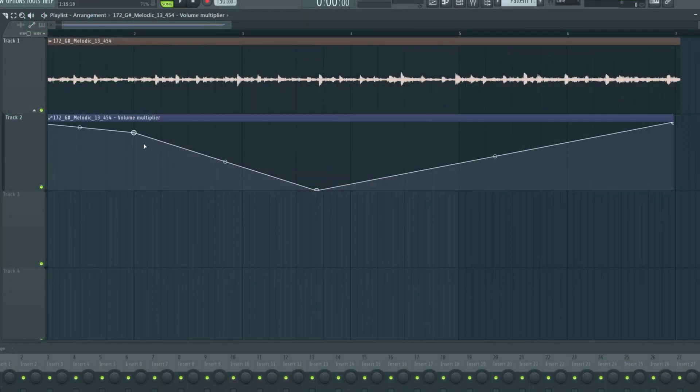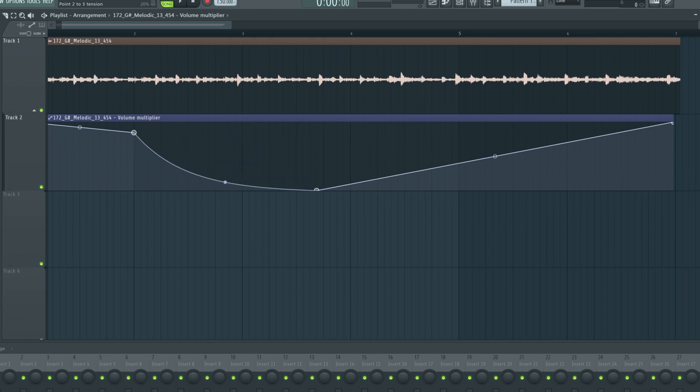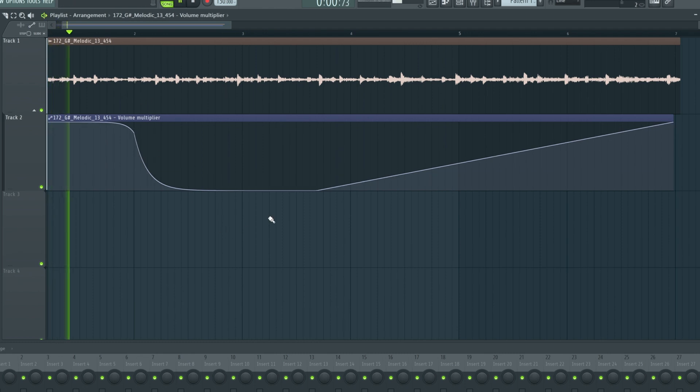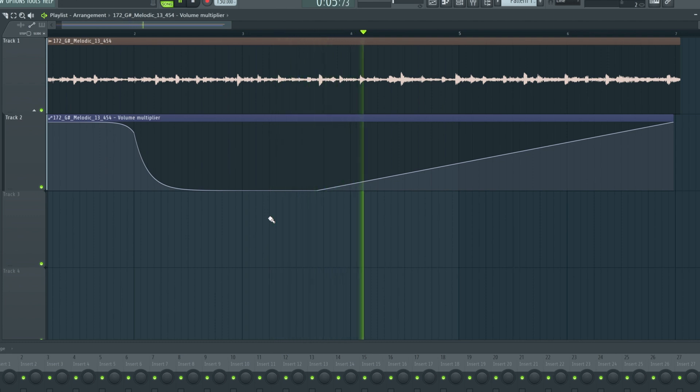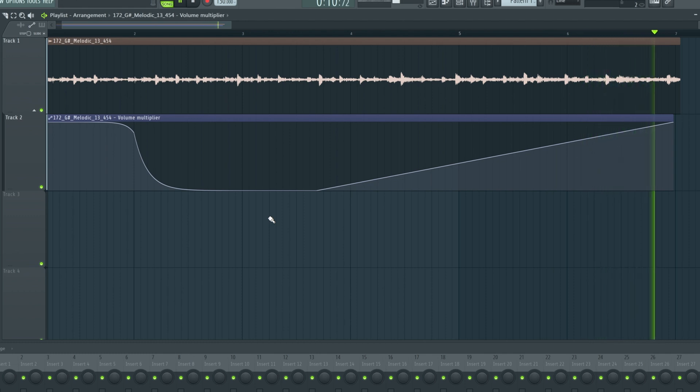We right click to create a new point. Now in between two points, we always have another smaller point and this is a curve handle. We can move this to just create nice curves in our automation. So we can have this hold out right into the second bar here and that will drop out really quickly, but smoothly. Or right here, we've got a linear fade in. So that's how that works. Really, really simple.